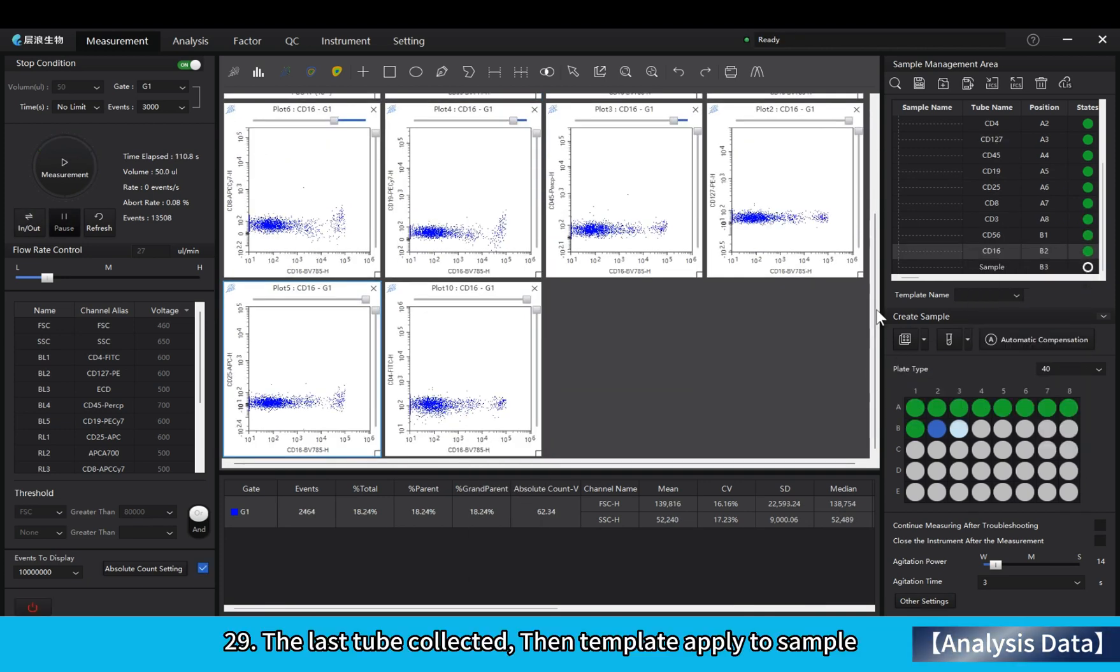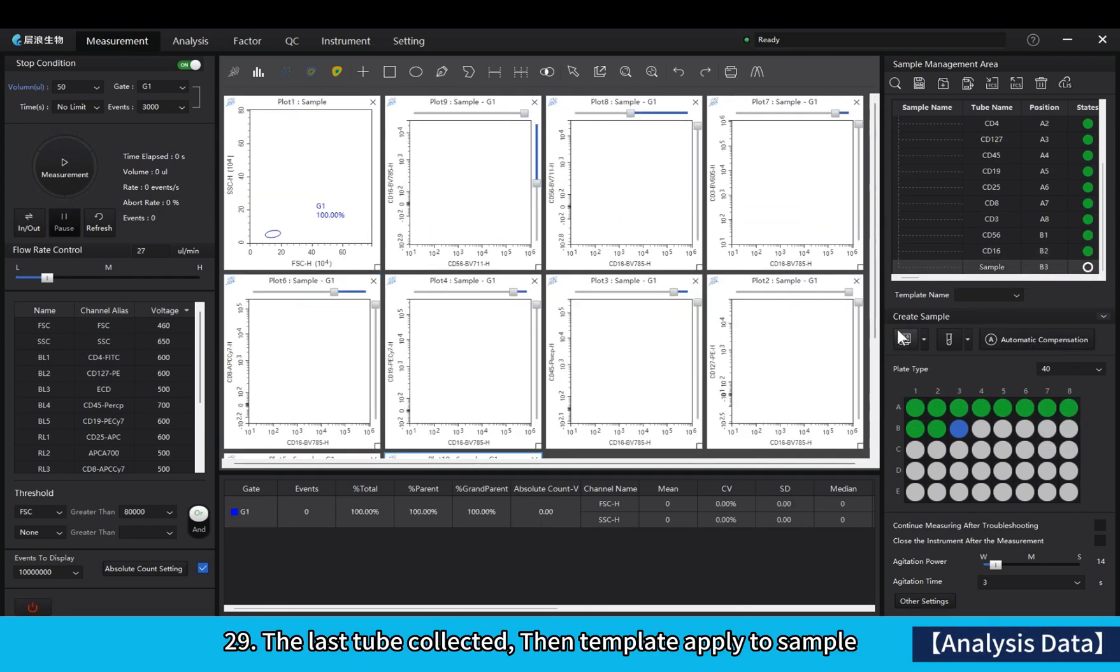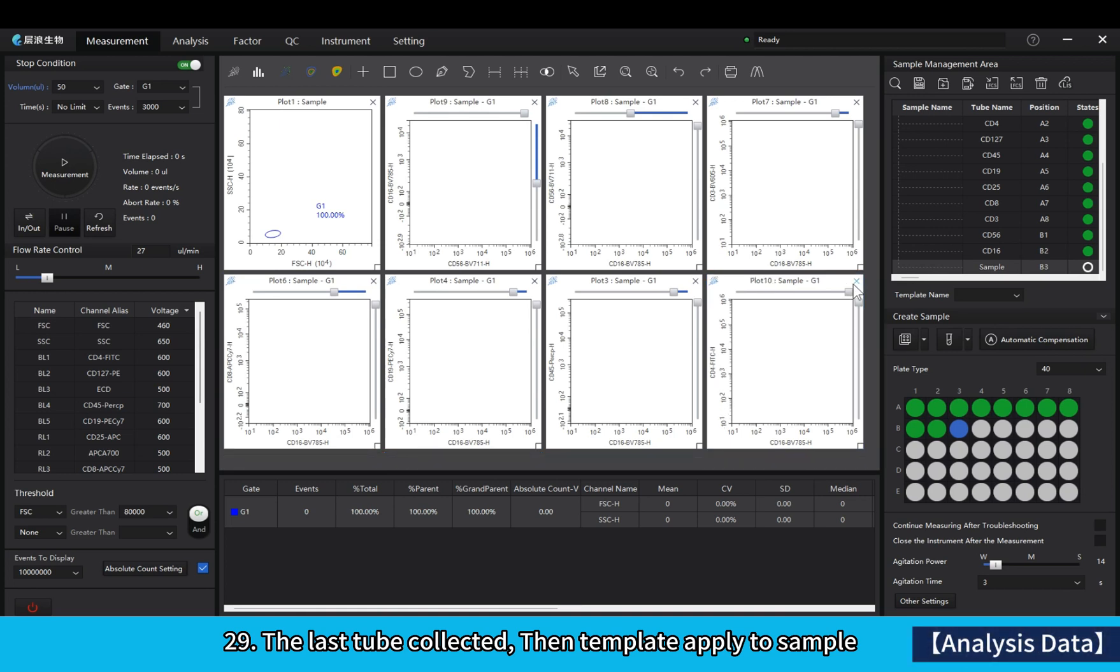The last tube collected. Then template applied to sample.